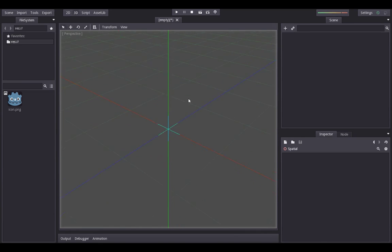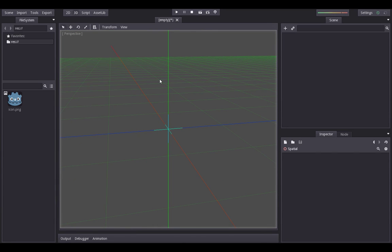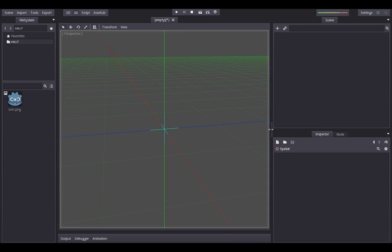Hello and welcome to another Godot tutorial. Today I'm going to be showing you how you can access code from another script in another node — so we can call a function that's in another script on another node, or get a variable from it as well. It's pretty simple but it is quite useful.